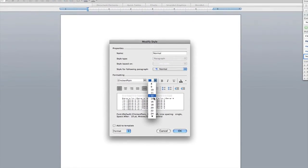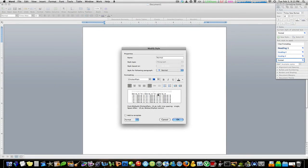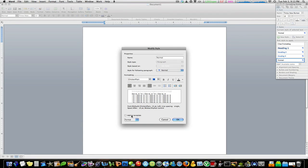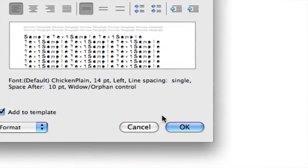And you want the size to be 14 and you can change a bunch of other things. Select the font that you want. Make sure you hit add to template. Check that off and then hit OK.